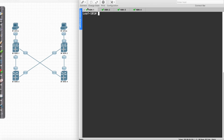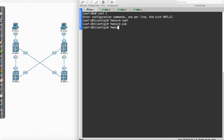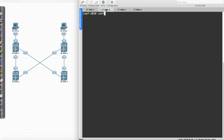Let's build our IP transport in the form of our underlay infrastructure. First thing I'm going to do is come in and say config t and enable feature OSPF, feature PIM since we're going to be using that, and then feature interface VLAN so I can do SVIs. I'm just going to copy these features and go ahead and place them in every one of the other devices.